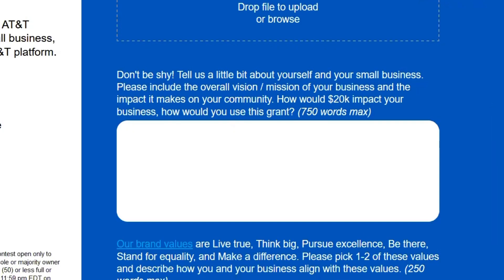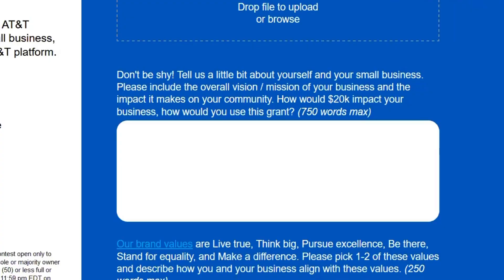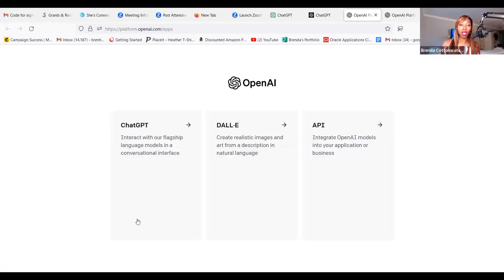Here is the beauty of ChatGPT. So what you want to do when you are soliciting the help of our virtual assistant, ChatGPT, is make sure you feed the AI some information about your business before you ask it to answer a question. I'm going to teach you a little bit of prompt engineering here. Once you're in ChatGPT, I'm going to click on ChatGPT right here, and then we are going to get ready to start.